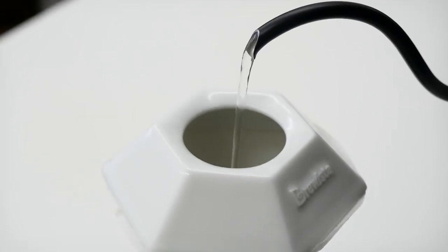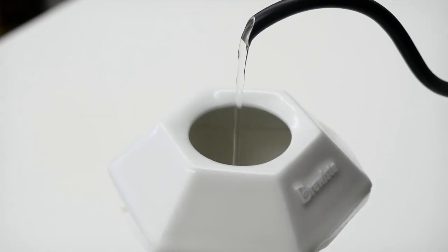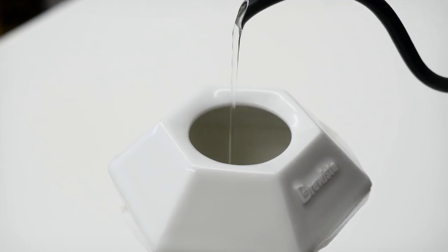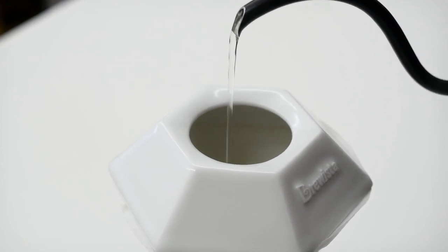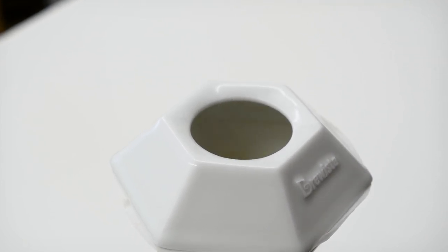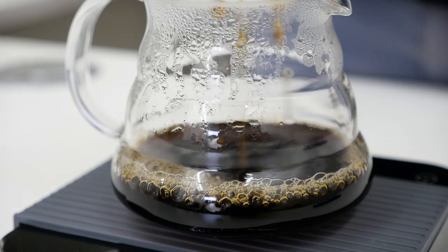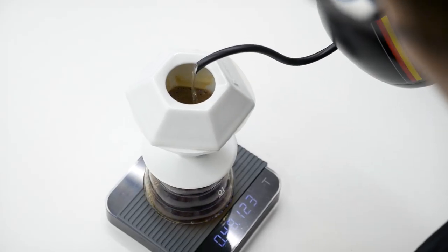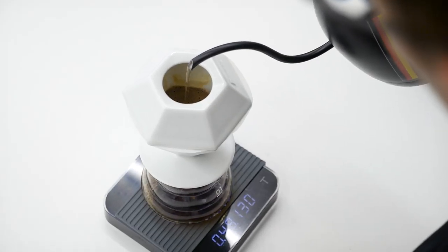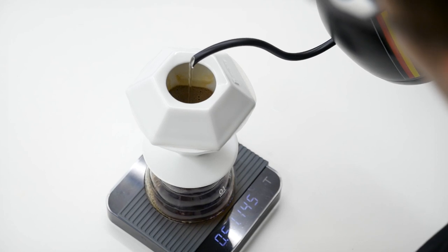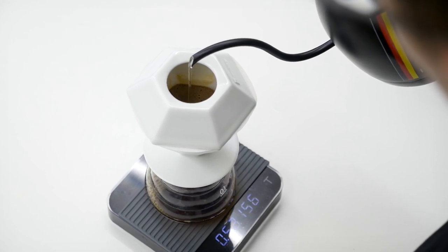Continue with 120 milliliters of water until 45 seconds. And then you pour again to the center to reach 160 milliliters until about 55 seconds.